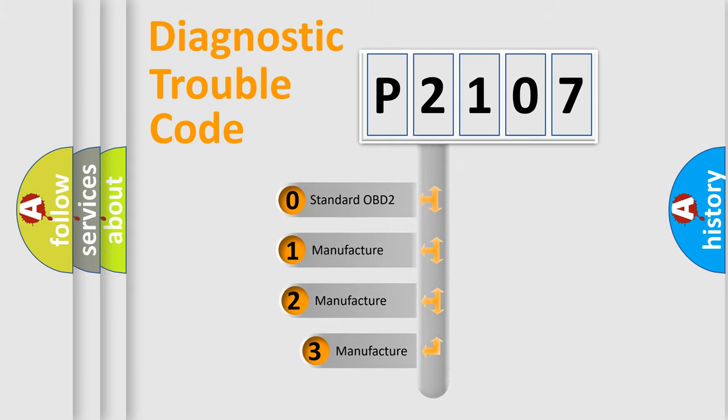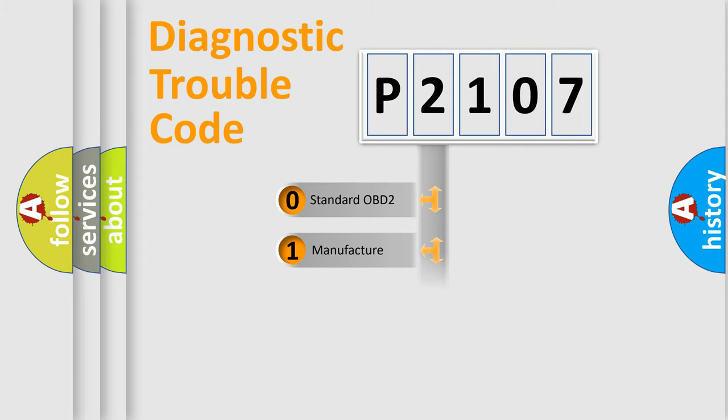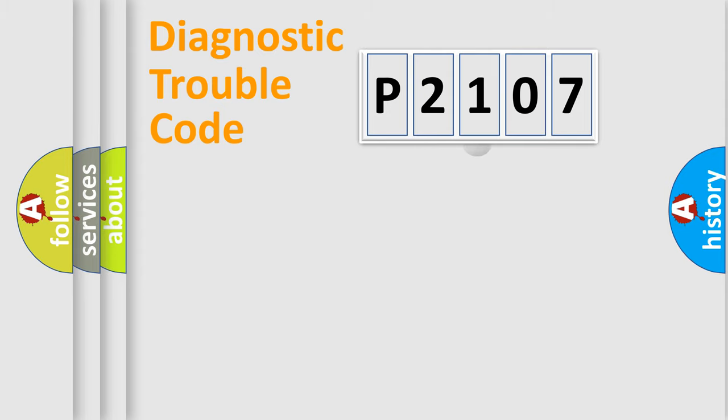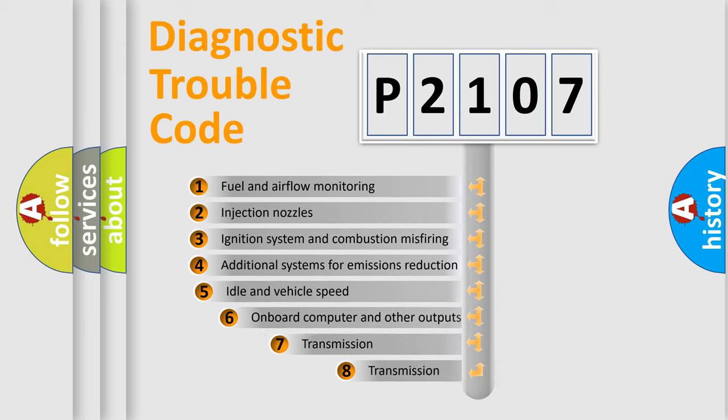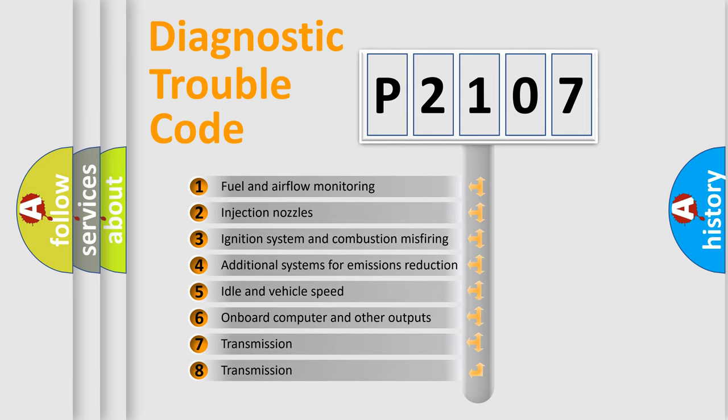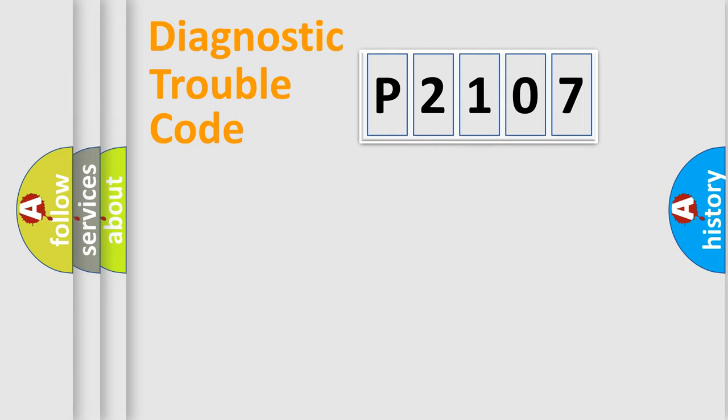If the second character is expressed as zero, it is a standardized error. In the case of numbers 1, 2, or 3, it is a more prestigious expression of the car-specific error. The third character specifies a subset of errors.